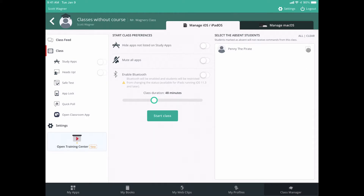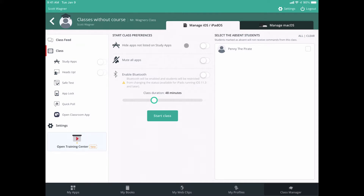The first step is to mark students absent — just check a box for those absent, and leave the others unchecked. Once that's done, I'm ready to start my class. But before I hit Start, I need to pay close attention to the duration and set it to however many minutes this class will last — I'll explain why in a second. I also have a few other options: I can mute all student apps to turn off sound, I can hide apps on their device, or I can give them temporary Bluetooth access — for example, if I'm using a Bluetooth microscope today.